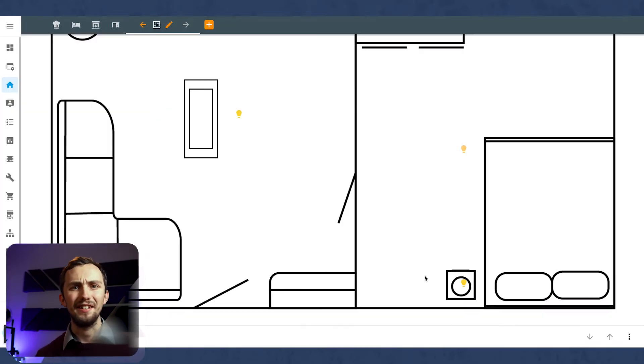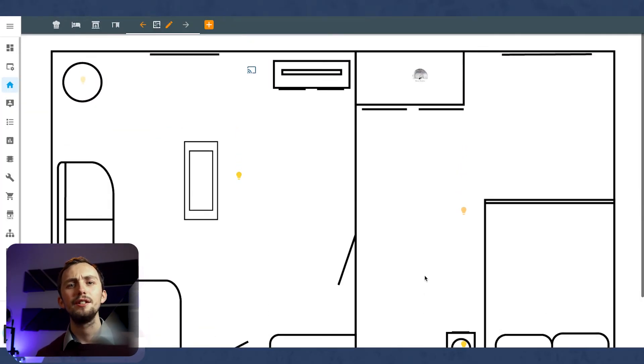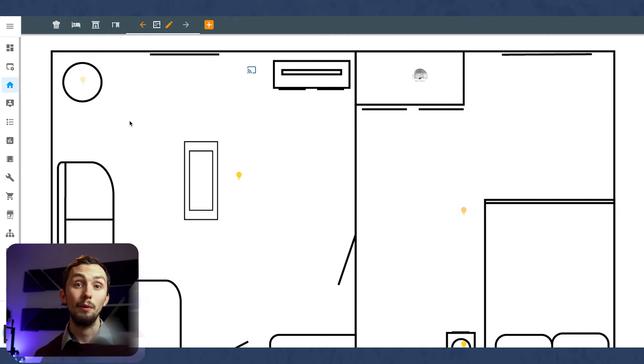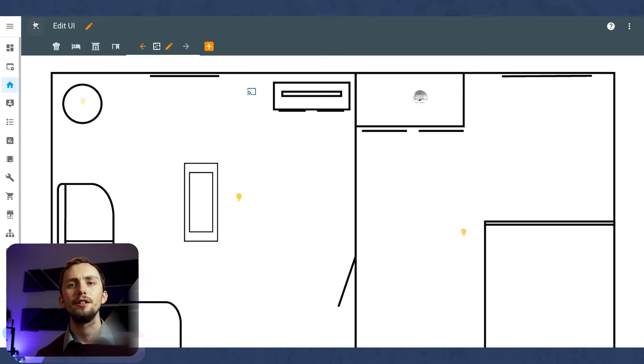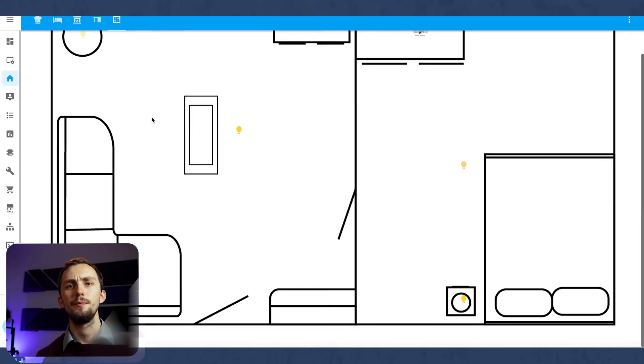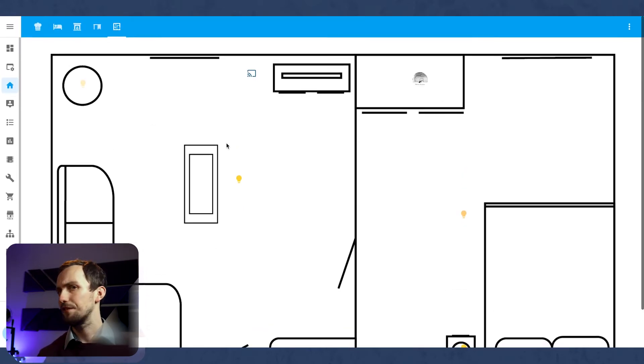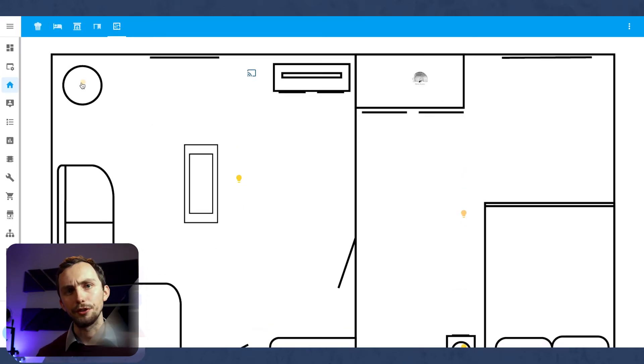Note when you look at this floor plan, the icons are really small. And when you click on them, then a pop-up appears. Neither of this is really what we want.